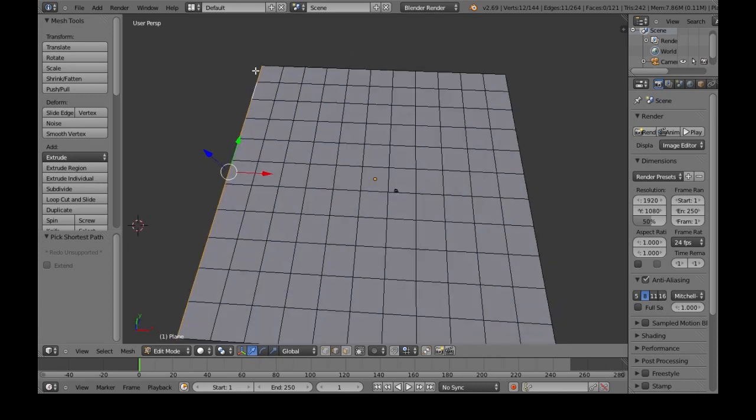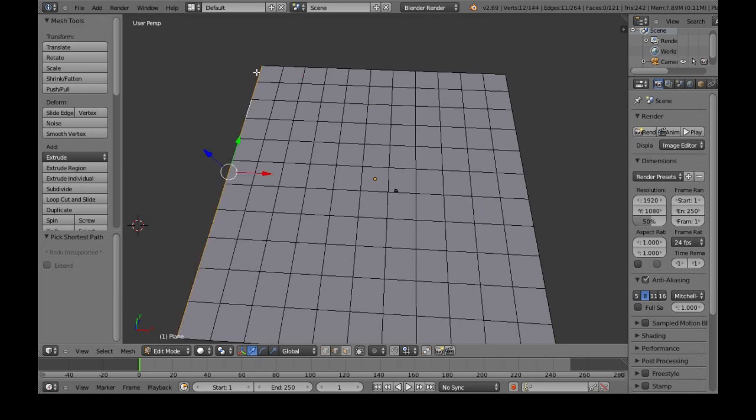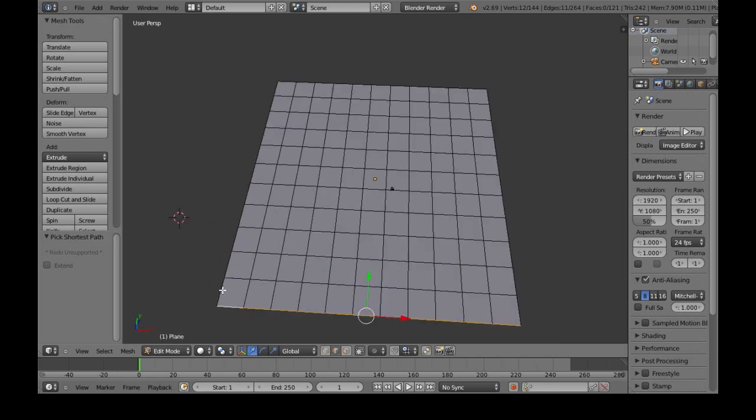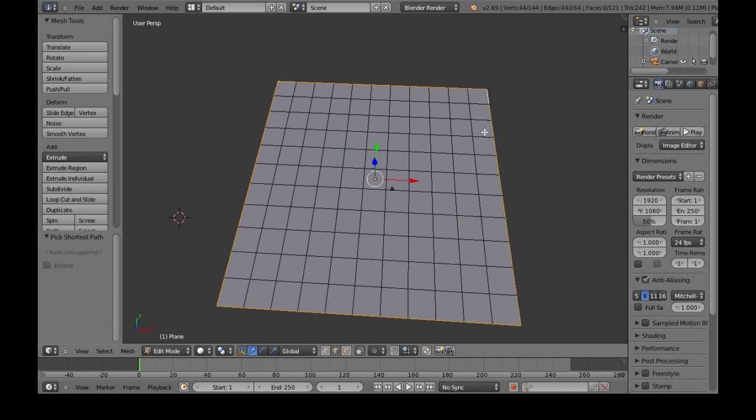So if I right click here and hold Alt and right click, it'll try to go as far as it can. If I still hold Shift and Alt, we can select a bunch.